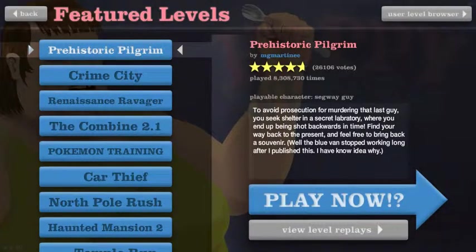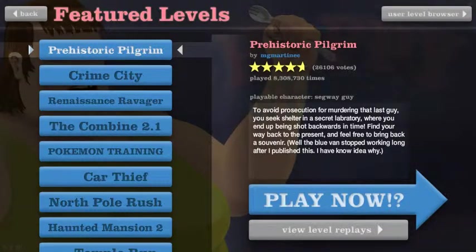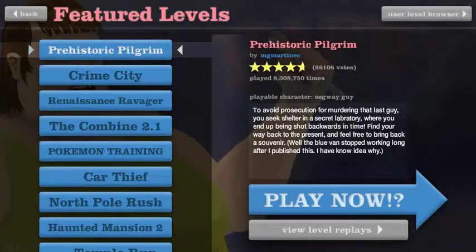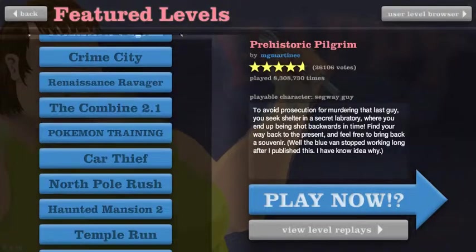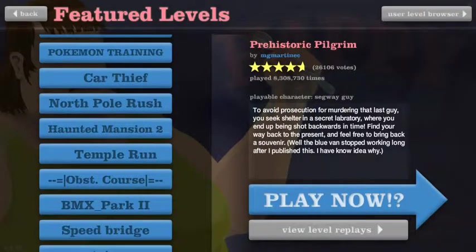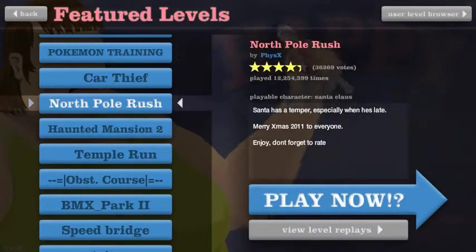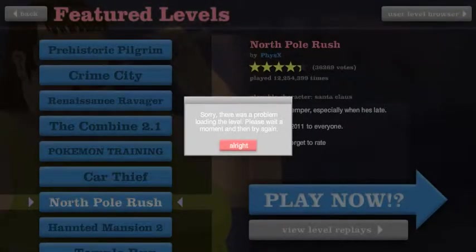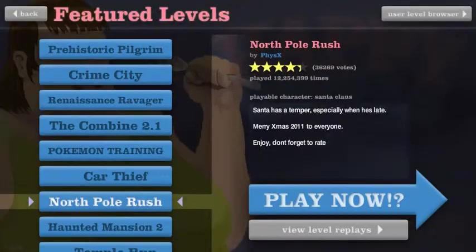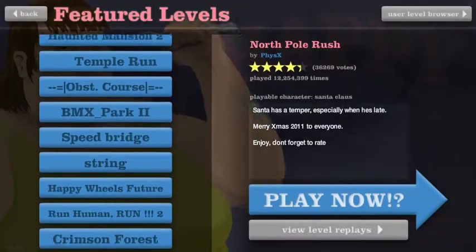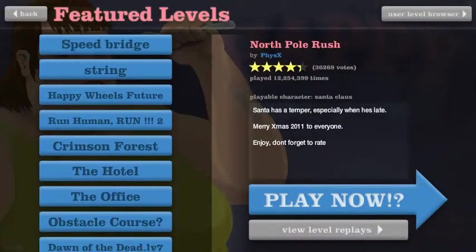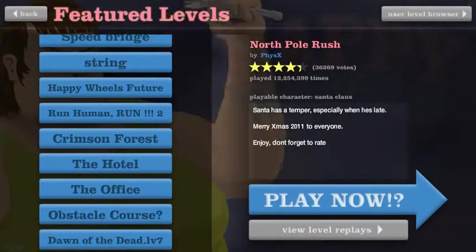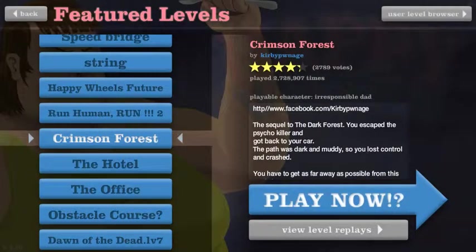How about North Pole Rush? Why not. Okay. Sorry, there was a problem loading. That's fine, that's fine. Crimson Forest, that's nice, okay.